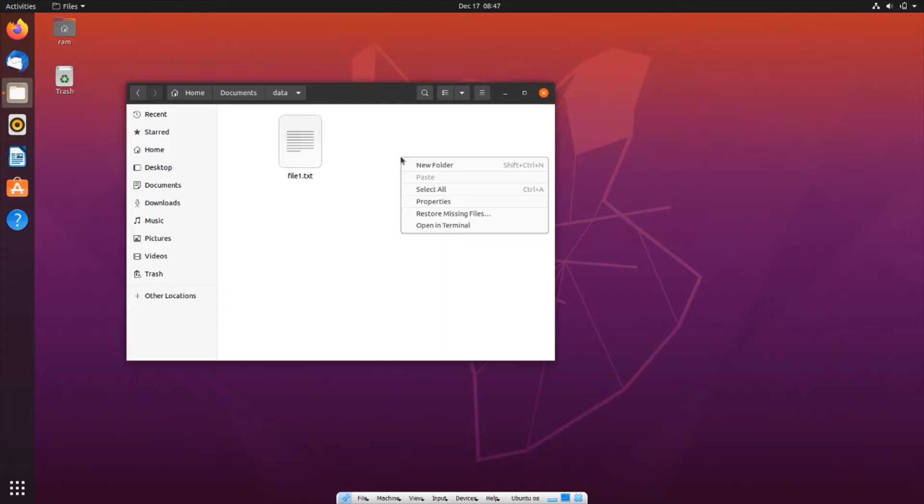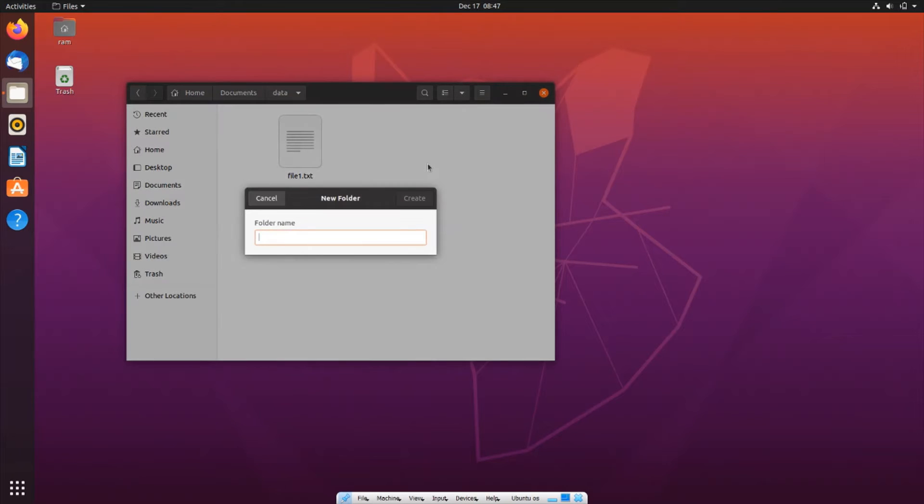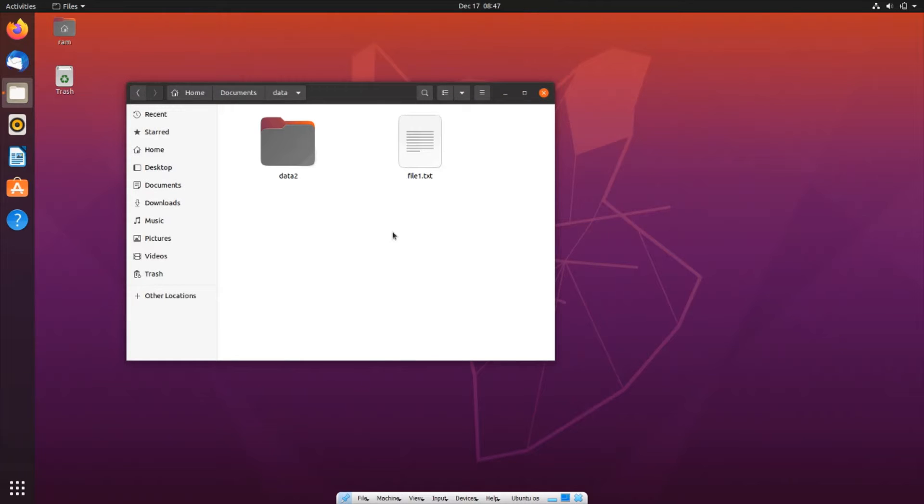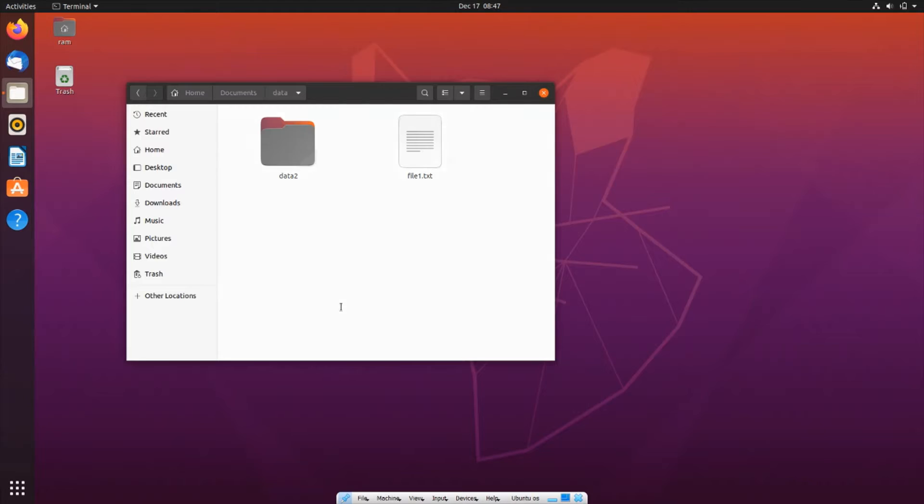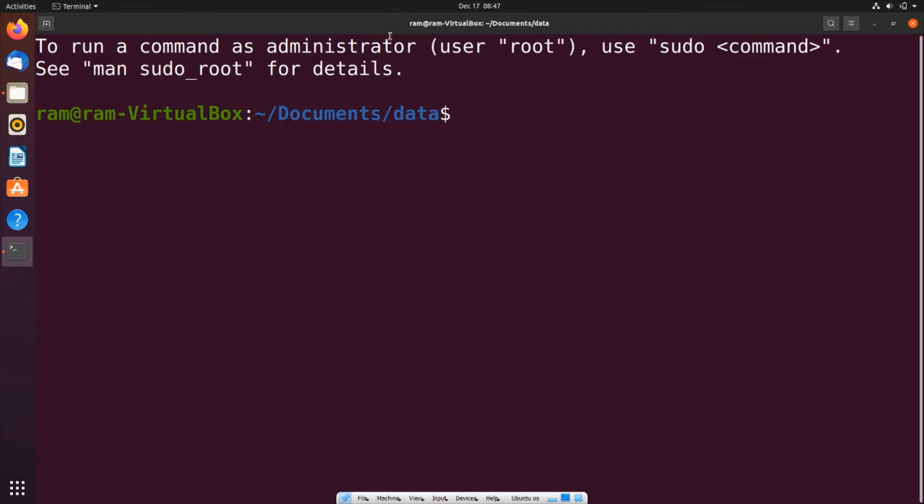Let me create a new folder and name it Data2. I'll click on Create, then right-click within that folder and open in terminal.